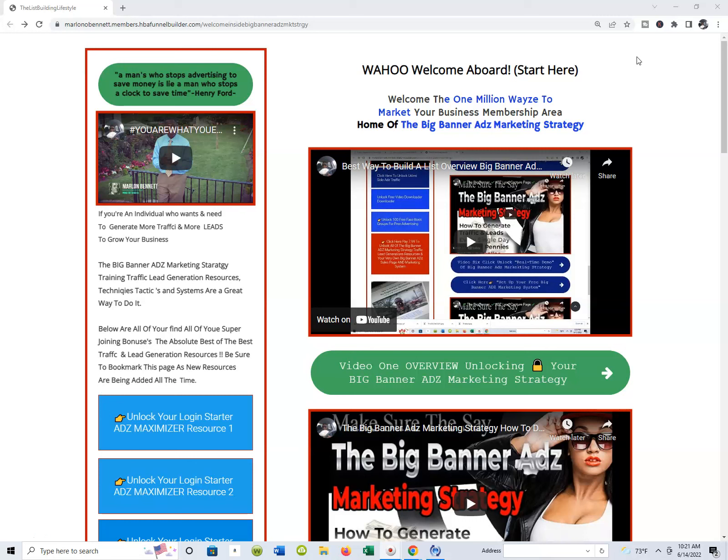Let's get hot and do a quick walkthrough of your membership area. You're never gonna have to worry about generating traffic and leads anymore. I'm adding new techniques, tactics, strategies, and resources all the time. This is gonna help you build your business even bigger.